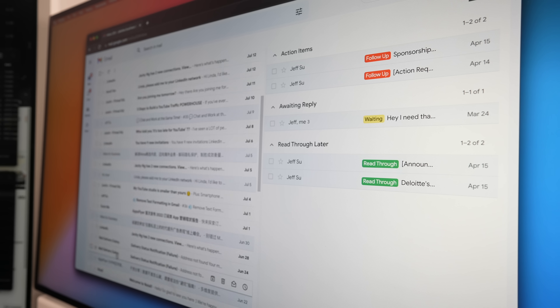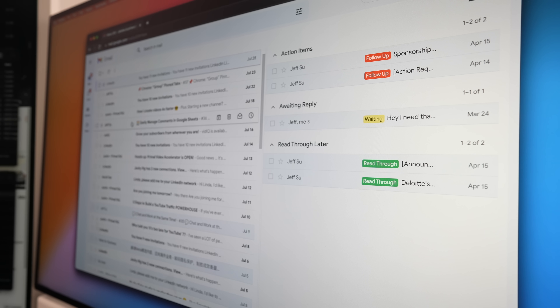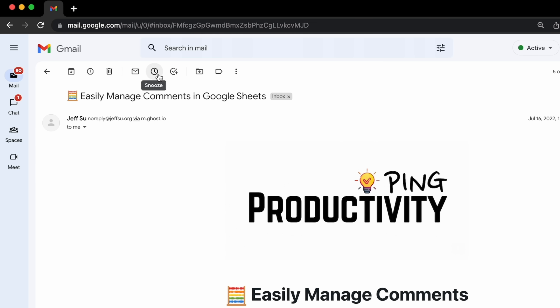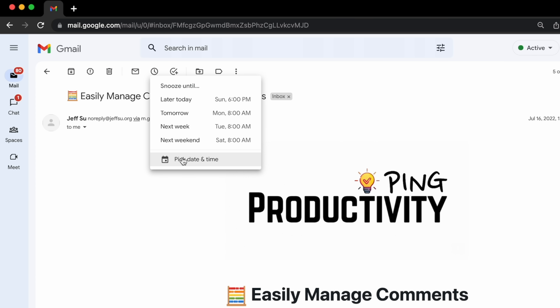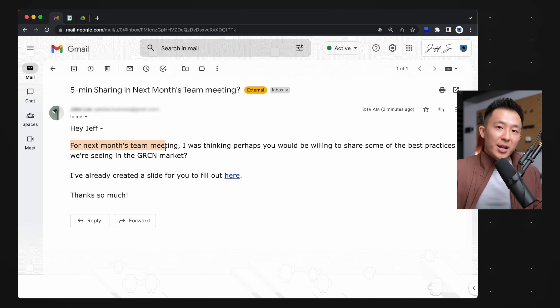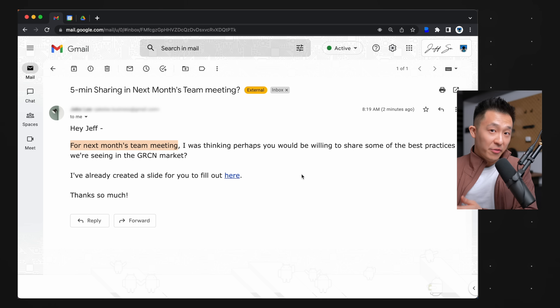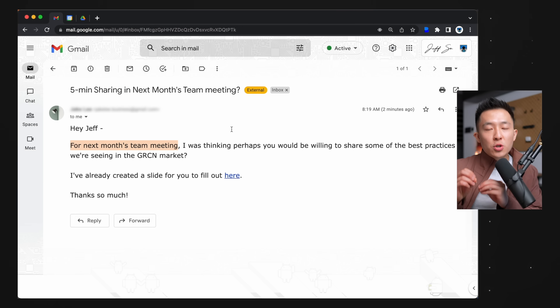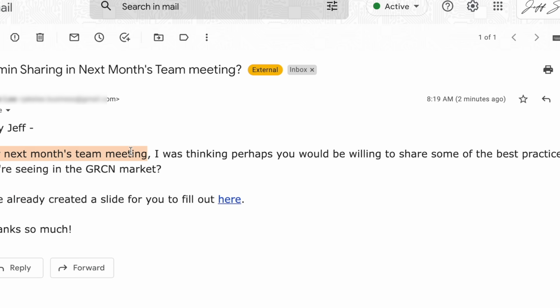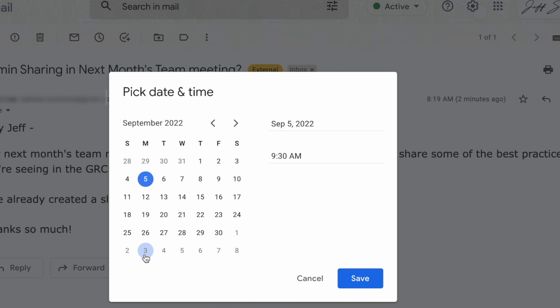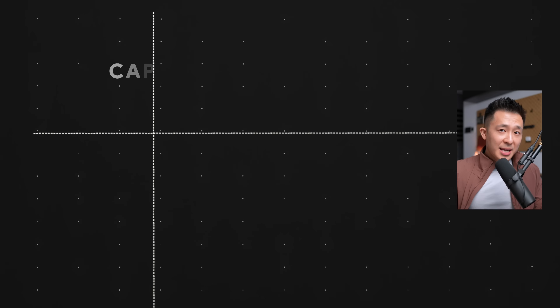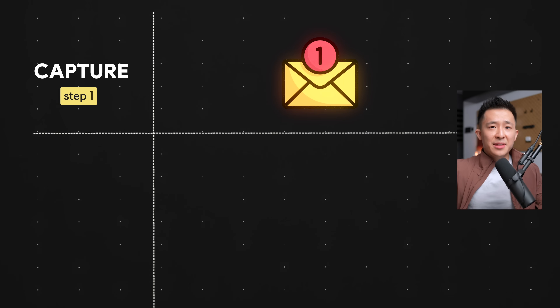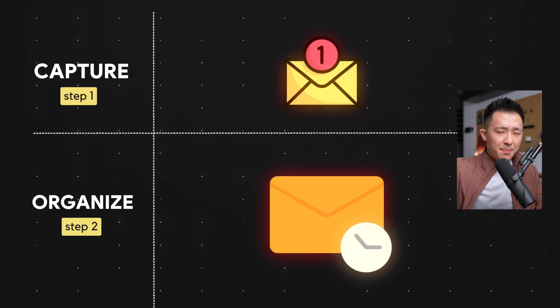The next example relates to inbox management, because email plays such a huge role in our lives — specifically, how the snooze feature within Gmail is so underutilized. When you receive an email requiring you to take action more than a week from now — for example, you need to present in next month's team meeting — you should snooze that email until the Monday of that week when it is most relevant. In a way, when the email arrives in your inbox, that's the capture step, and the snooze feature is the organize-to-location step. I have an entire video teaching you step-by-step how to achieve inbox zero, so I'll link that down below.